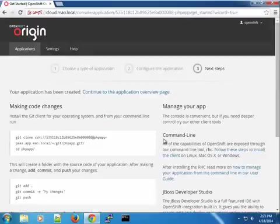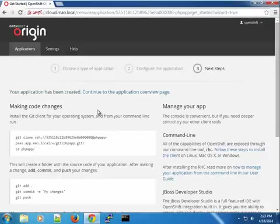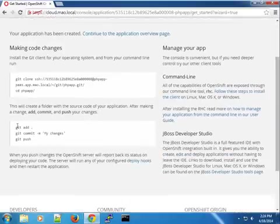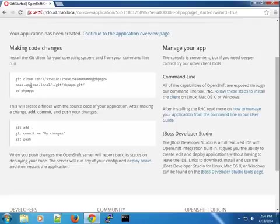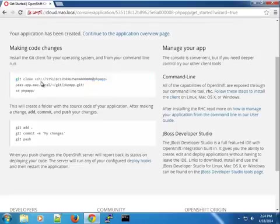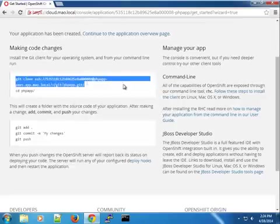Okay, so you can see the application has been created. You can see the application has been created here. And it has already given us some kind of instructions on what to do. So here you can see we use Git to manage the application that has given us a Git URL. So we can copy this.